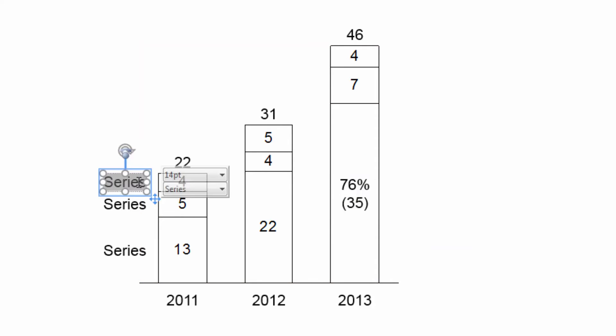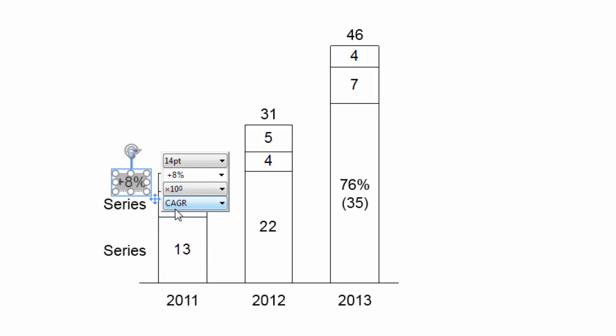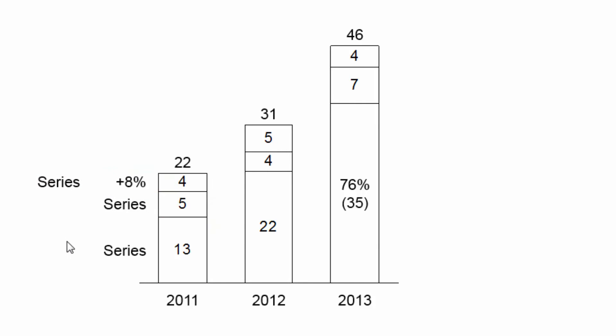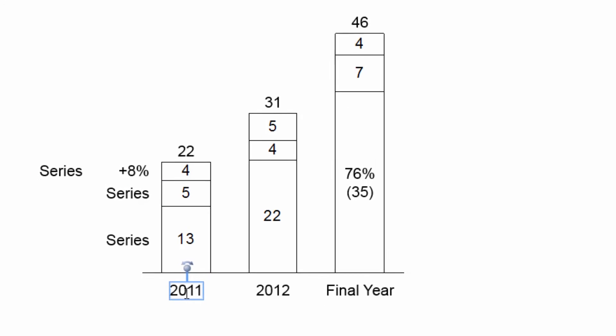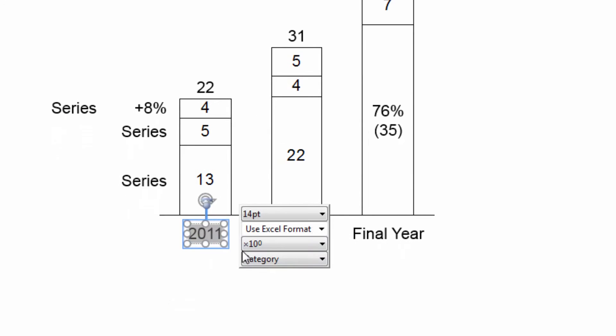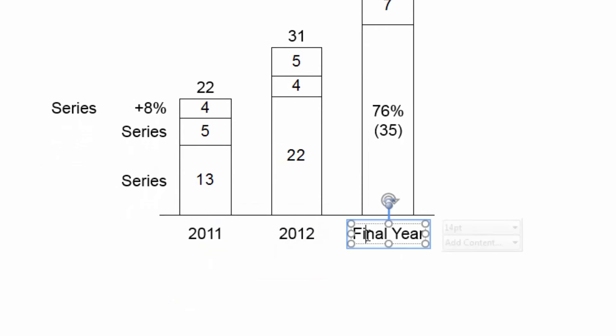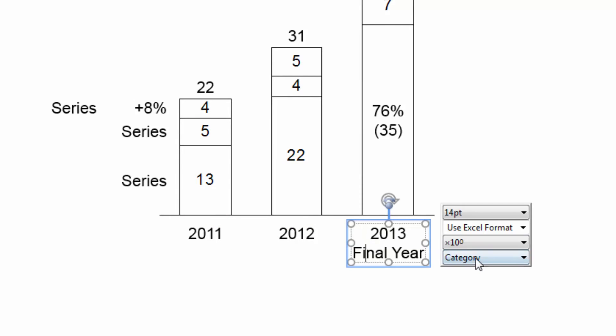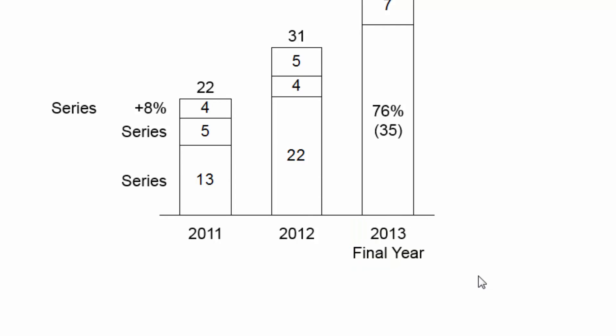Further options for other label types include showing a CAGR, or the series name from your data source. Some label types only have a single entry in this drop-down menu. You can use it to restore the label's data-driven content if it was deleted.